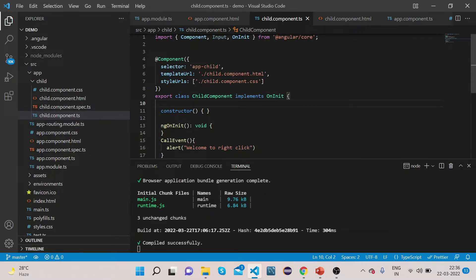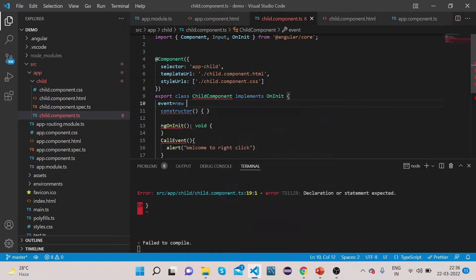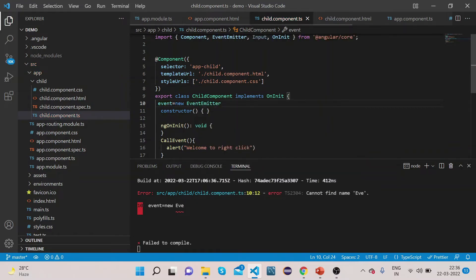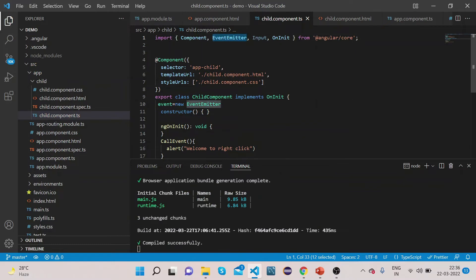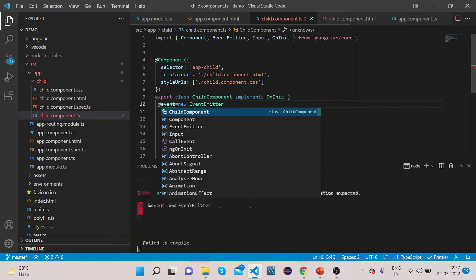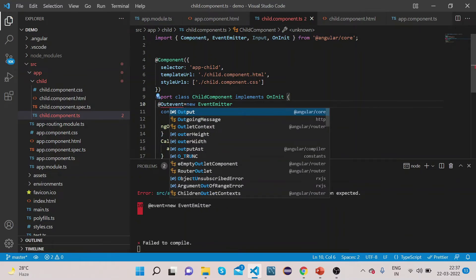Now let's also add one EventEmitter. Let's create one instance of EventEmitter and name it as 'event', set it equal to new EventEmitter. Make sure you import EventEmitter from @angular/core. Now in order to transfer the data from child component to the parent component, let's use the @Output decorator.